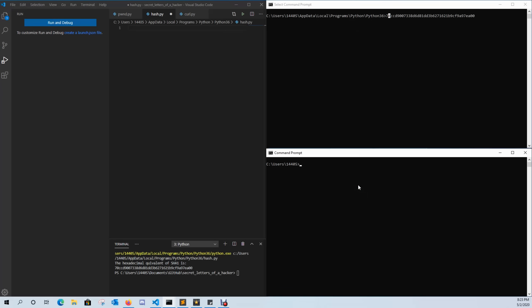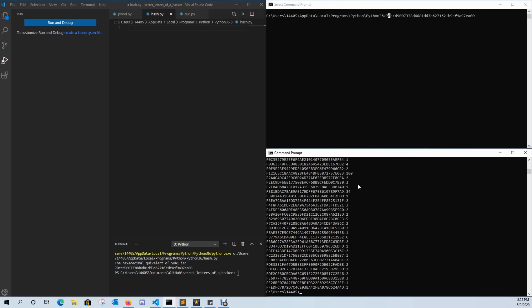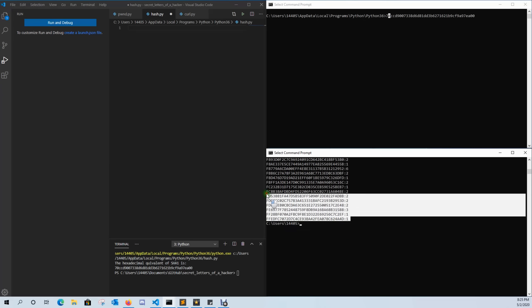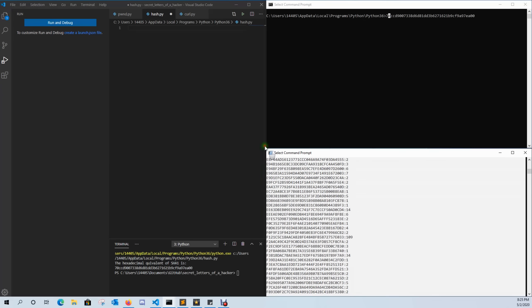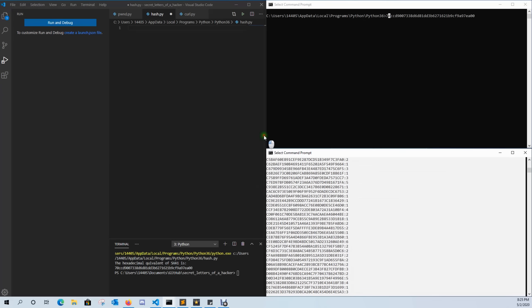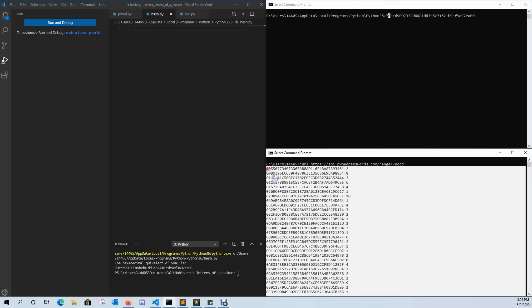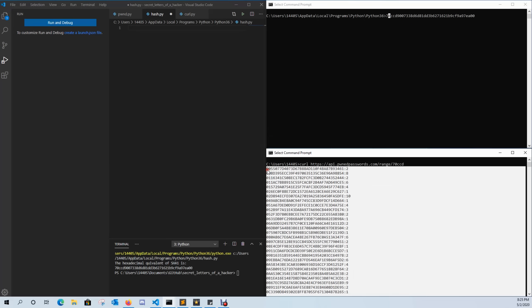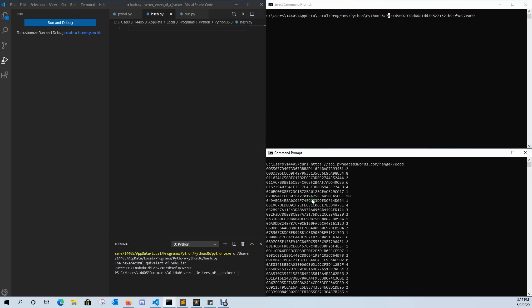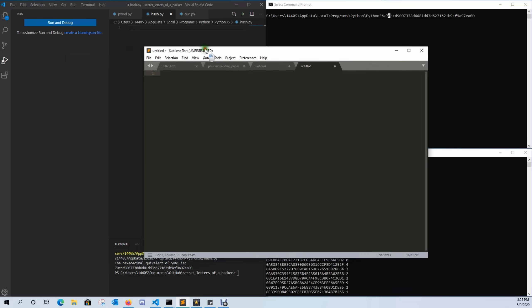So again, I'm not sending him my whole password, I'm just sending him the first few bits of it and he's going to return back everything he has. So here are all the password hashes that start with the first five characters that I sent over to his database. So I'm going to go ahead and copy this and I'm going to come over here into my text editor and paste it.